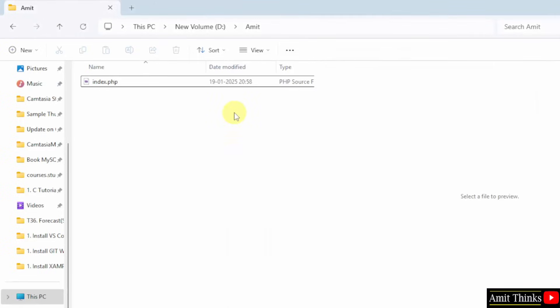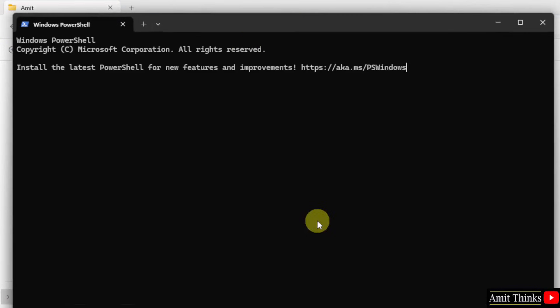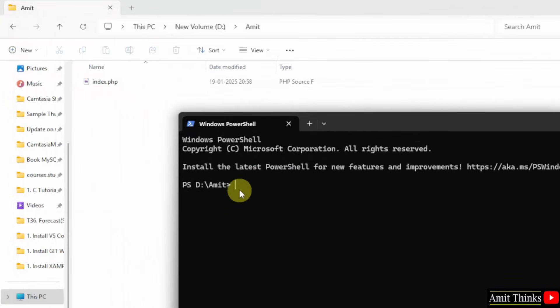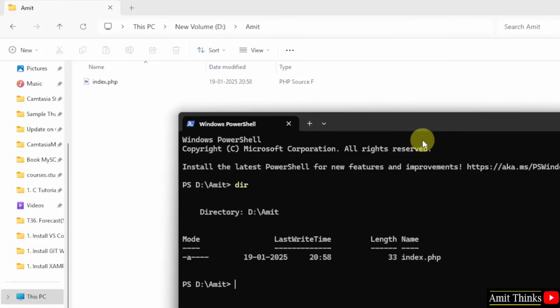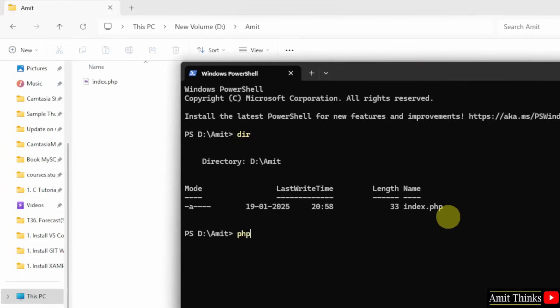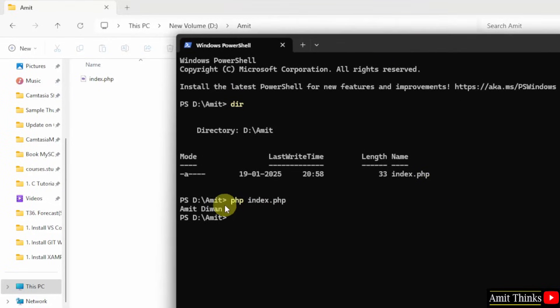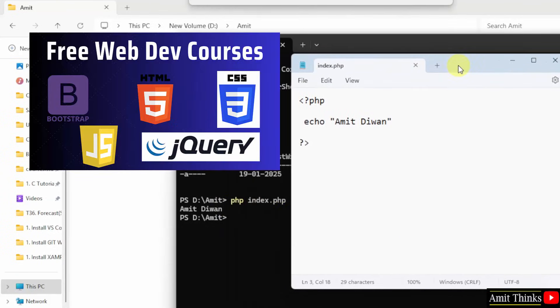Now on Windows 11, right click here and click open in terminal. So you are inside your amit folder only. When you will type dir, your only file will be visible: index.php. Now to run it, type php space, the name of the file, index.php. And press enter. On pressing enter we printed amitdiwan. That is the same. So guys, we successfully installed PHP and we also ran a sample program.